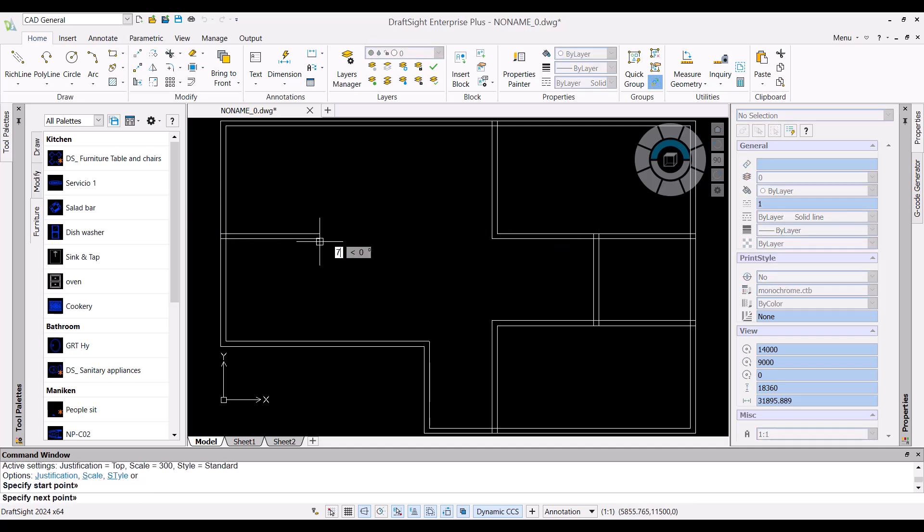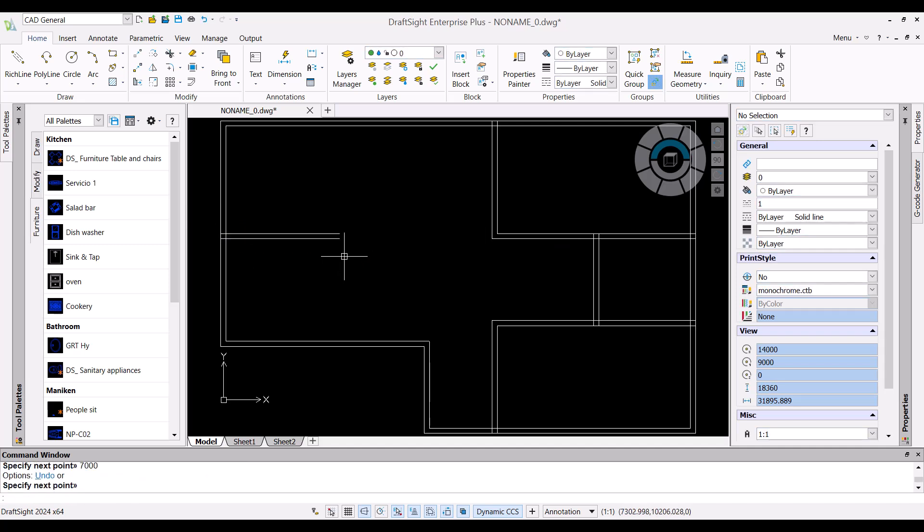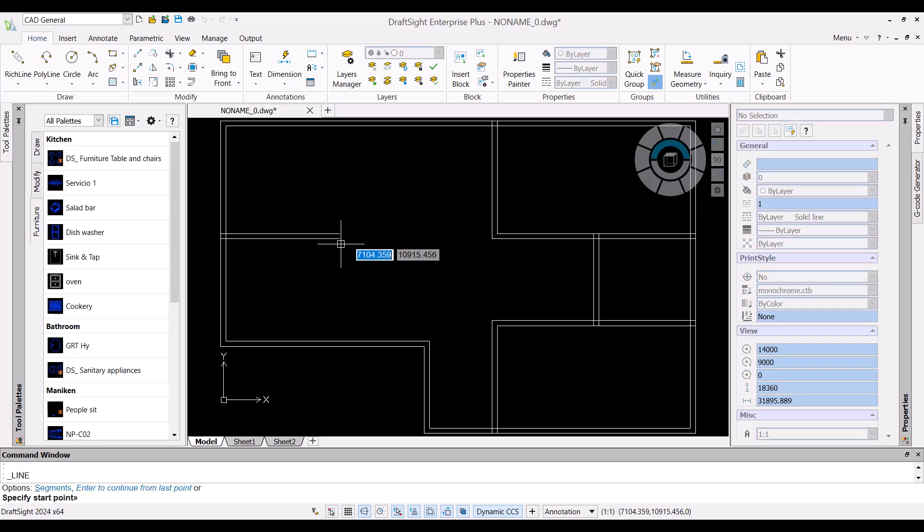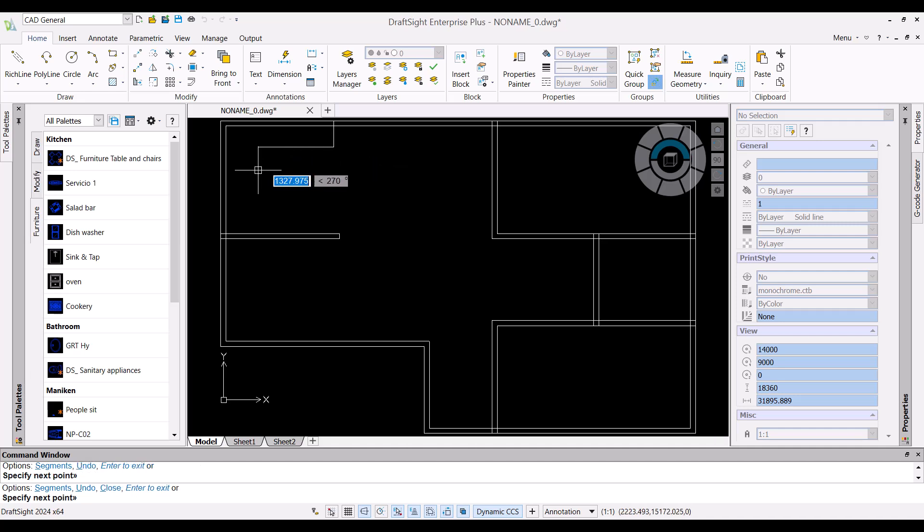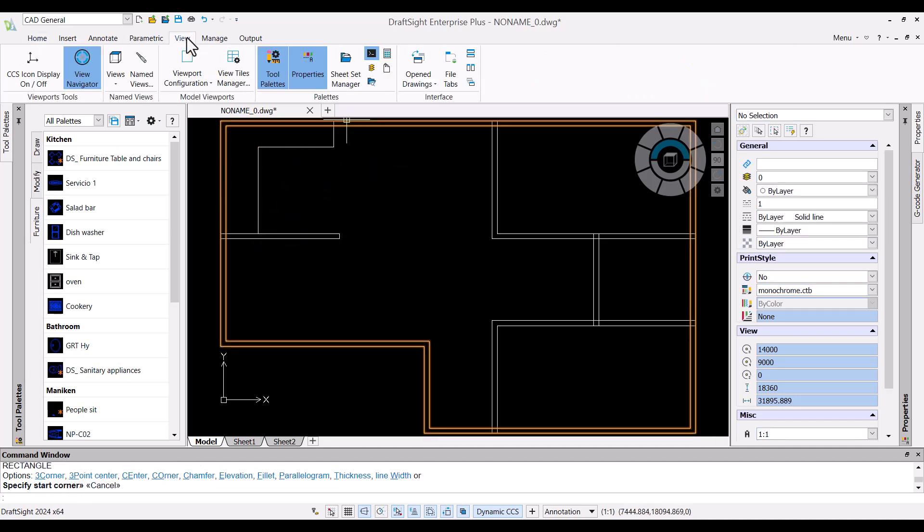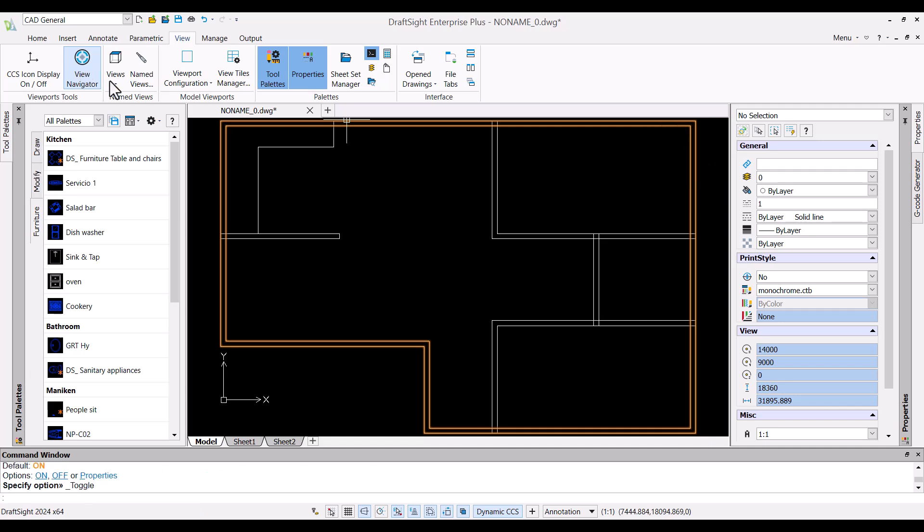I made use of mouse gesture to invoke line command. With mouse gesture I can have useful commands handy by just pressing mouse right click. Let me switch off the view navigator so I can have a clear view.